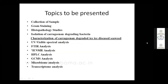Topics to be presented today include sample collection, histopathology studies on the disease, isolation of carrageenan-degrading bacteria, and characterization using UV visible spectral analysis, FTIR, NMR, HPLC, and GCMS. At the end, we will see microbiome and transcriptome analysis.